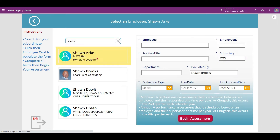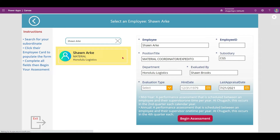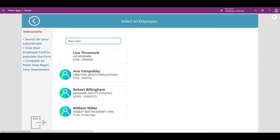If you select the wrong person, just click the X to clear the form, then type in the correct person.